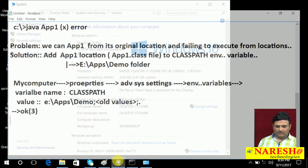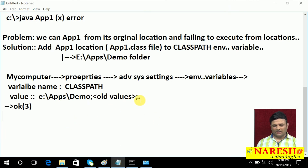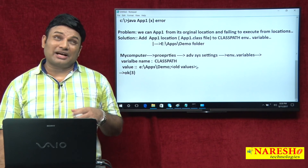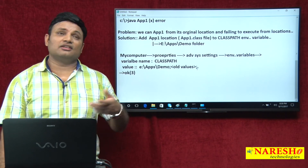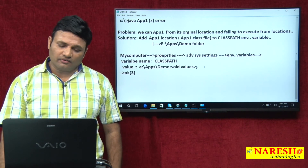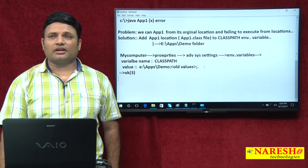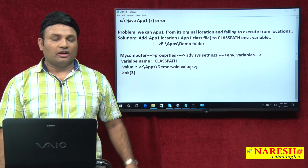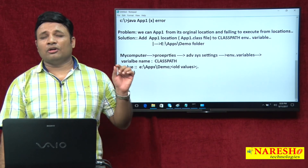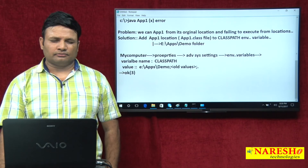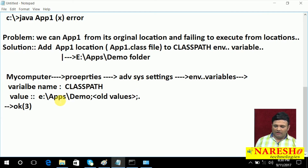Why are you also adding a dot? Because when you are trying to execute from the current directory, you should not get an error. So I am requesting to also verify from the current directory. Dot indicates the current directory; dot dot indicates the parent directory. After adding, I have saved it.